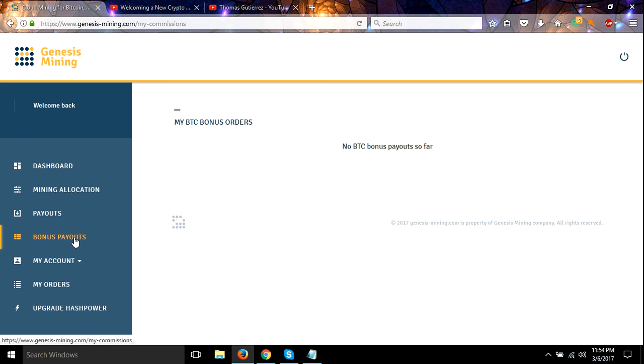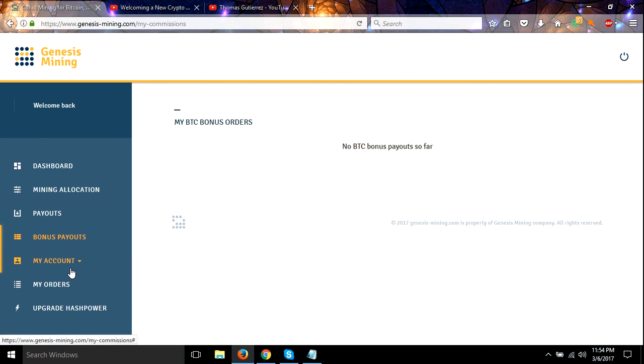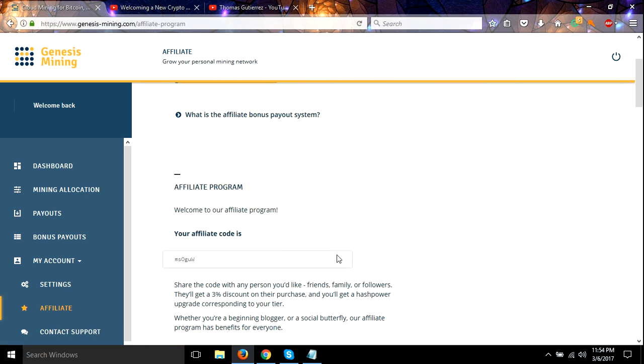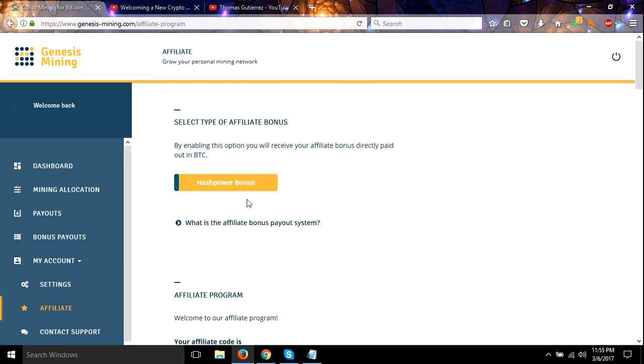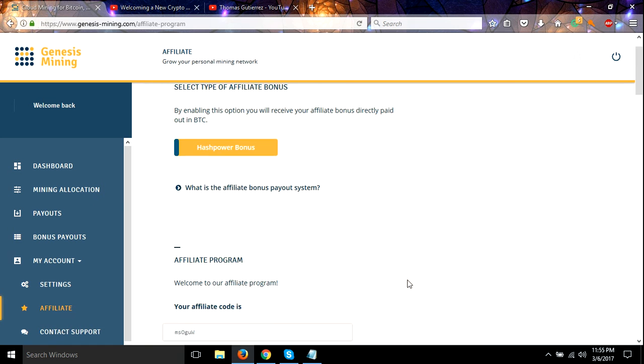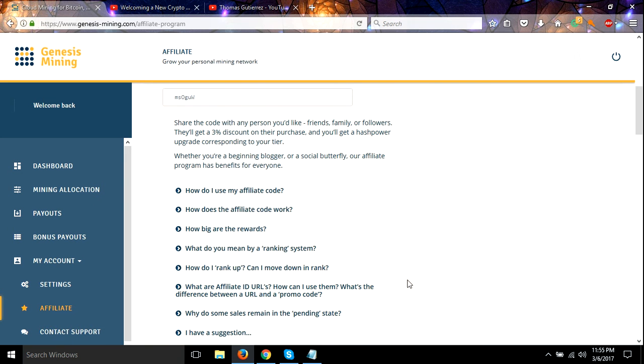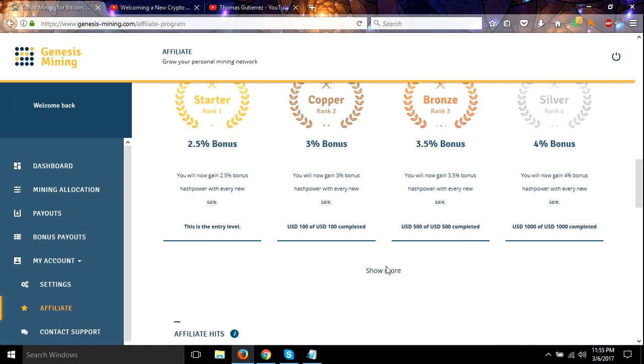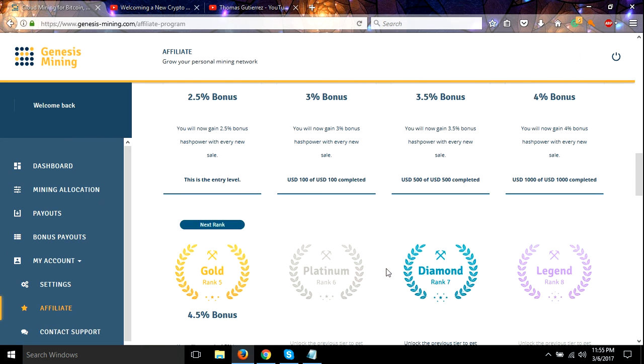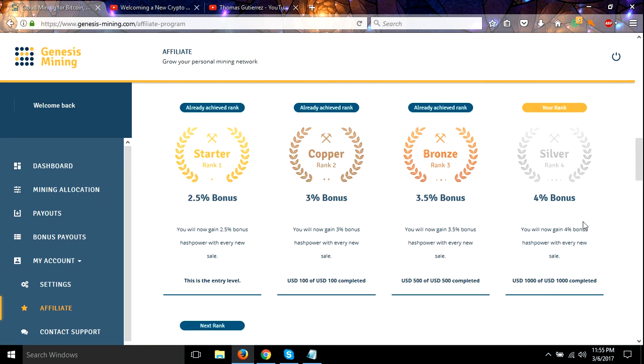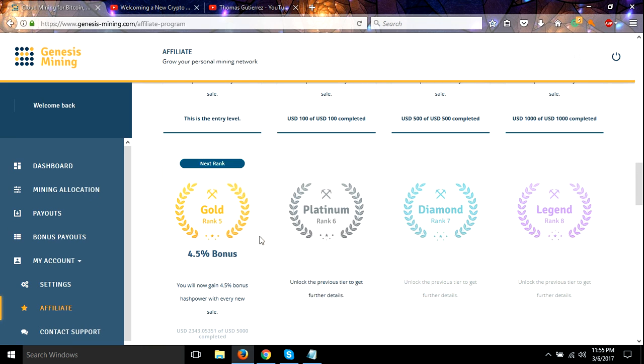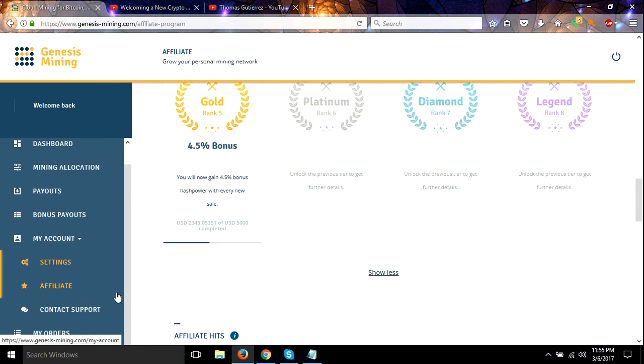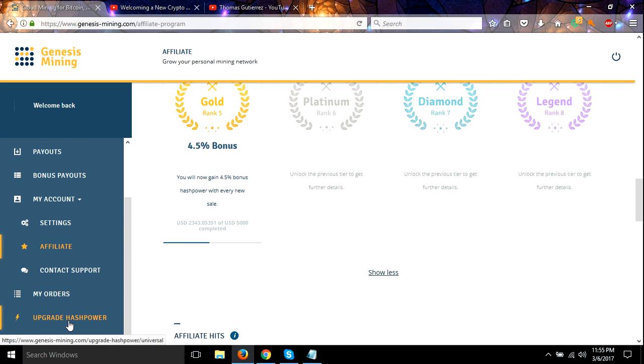No bonus payouts because I got everything pointed to hash power upgrades. My affiliate, hash power bonus, so I don't get the bonus payouts. I want the hash power. So I'm currently at rank four silver here. I get four percent and working my way to four point five, and we're about halfway almost halfway there. I'll really appreciate you guys help me out.